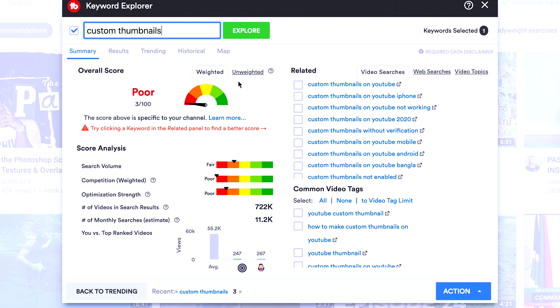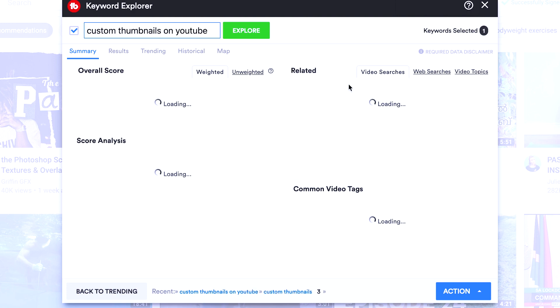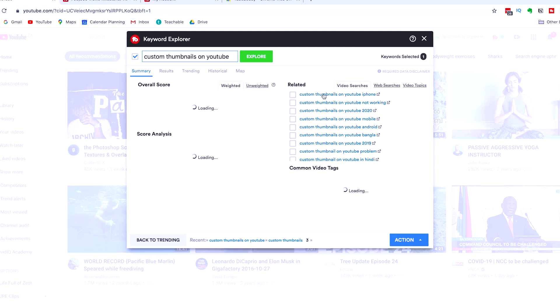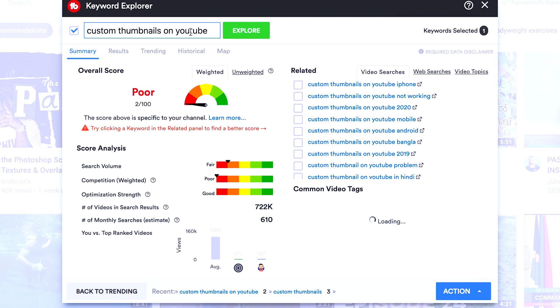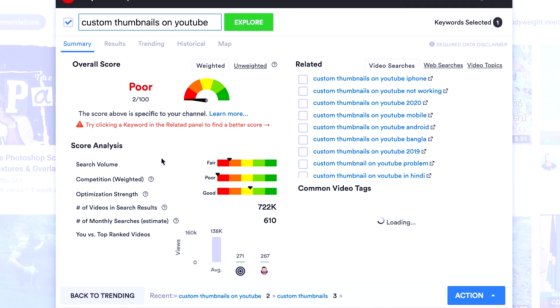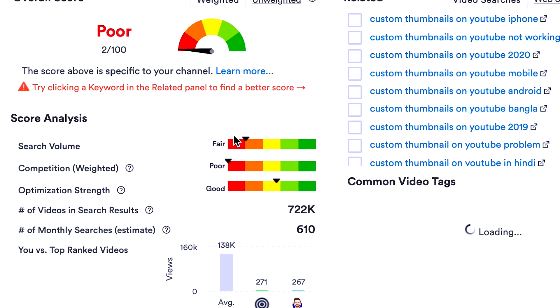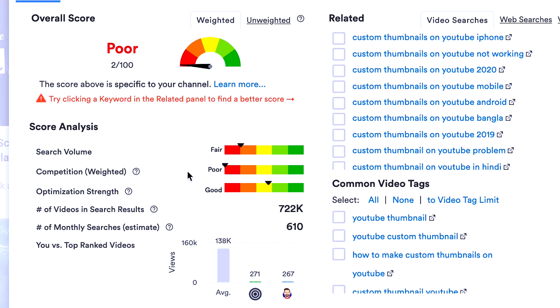So the really cool thing about this Keyword Explorer tool is that it gives you suggestions for longer tail keywords. So there's Custom Thumbnails on YouTube. If we click on that, then we can explore that keyword. You'll see the keyword will update at the top and the competition and search volume will update.